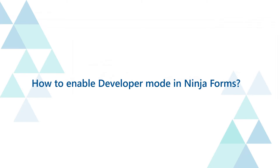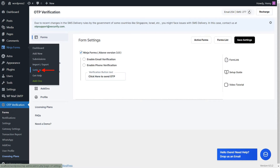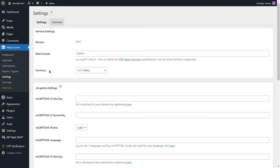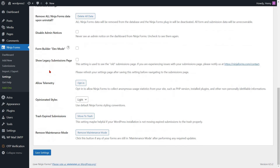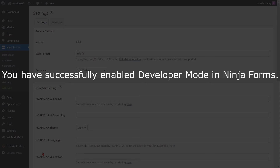How to enable developer mode in Ninja Form. By default, certain advanced features of the Form Builder in Ninja Forms are disabled for new installations. You can enable these features by activating developer mode. Please enable the Form Builder developer mode feature by selecting the checkbox. Then click on the Save Settings button to save your settings. You have successfully enabled developer mode in Ninja Form.